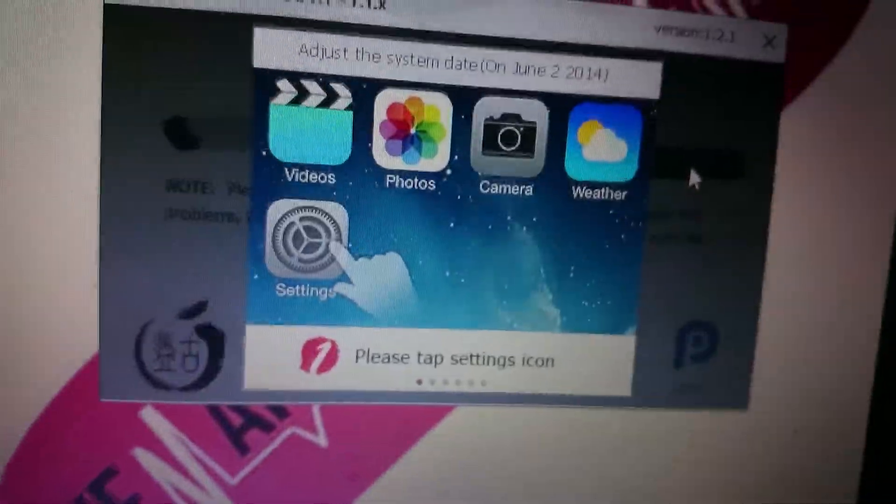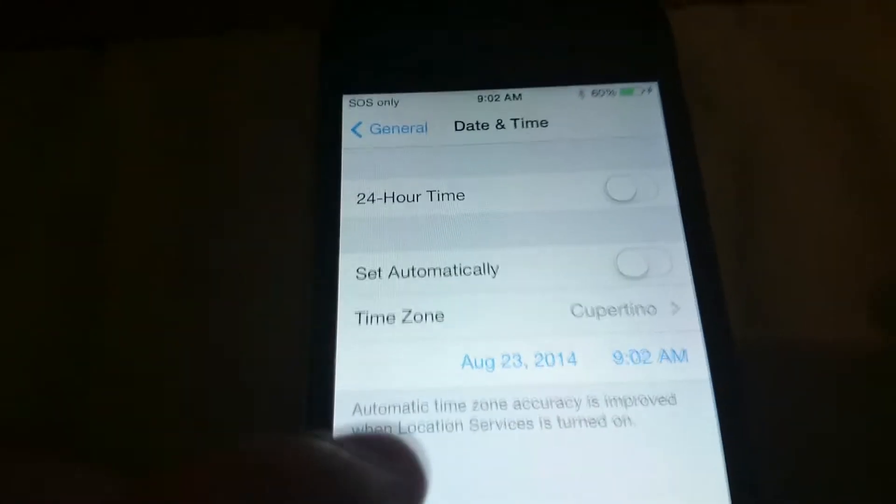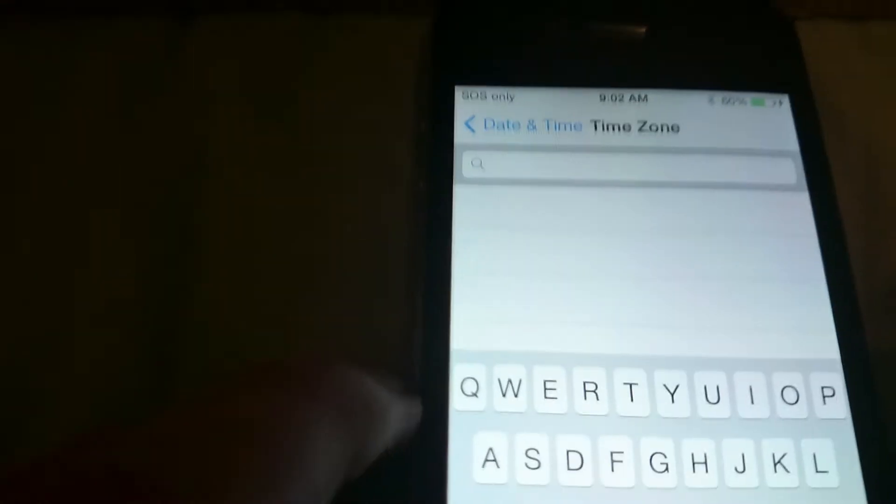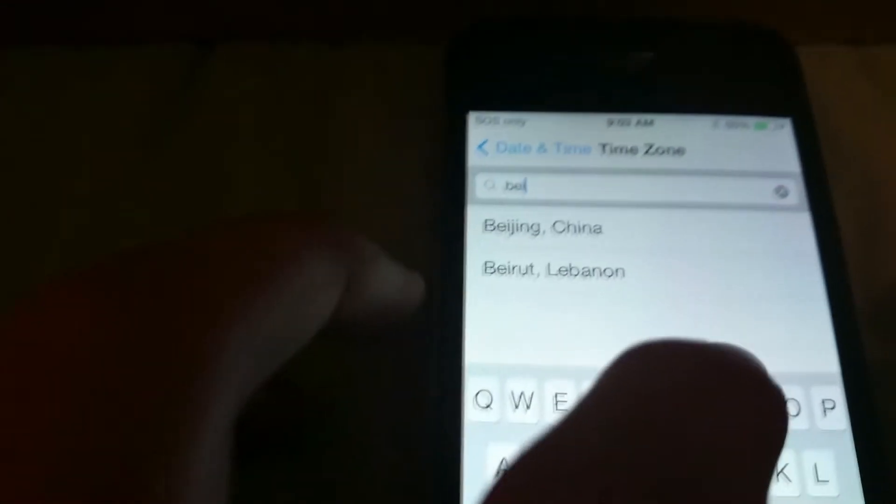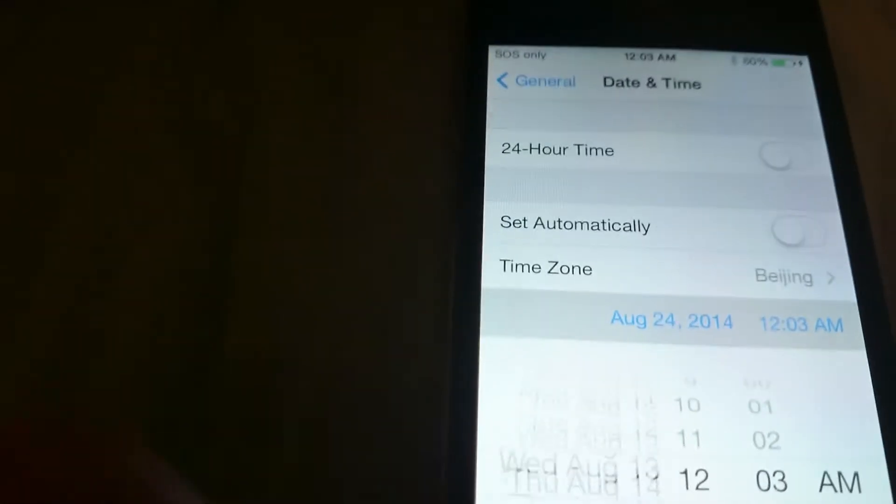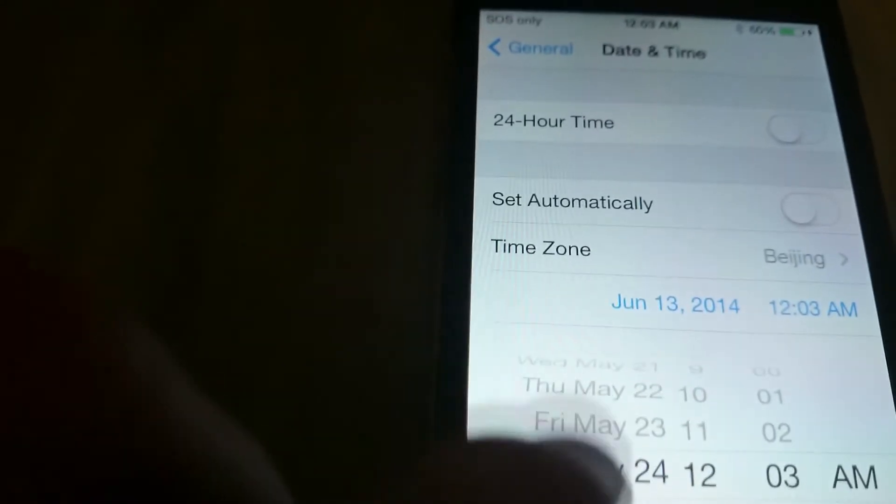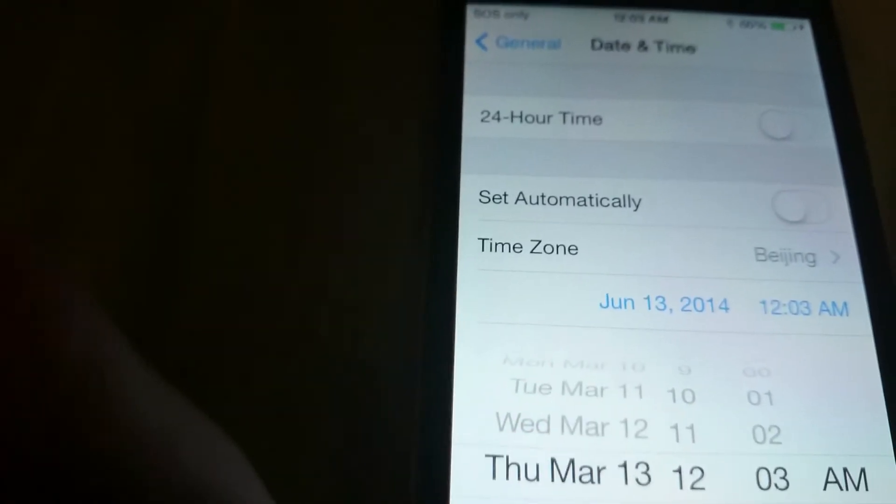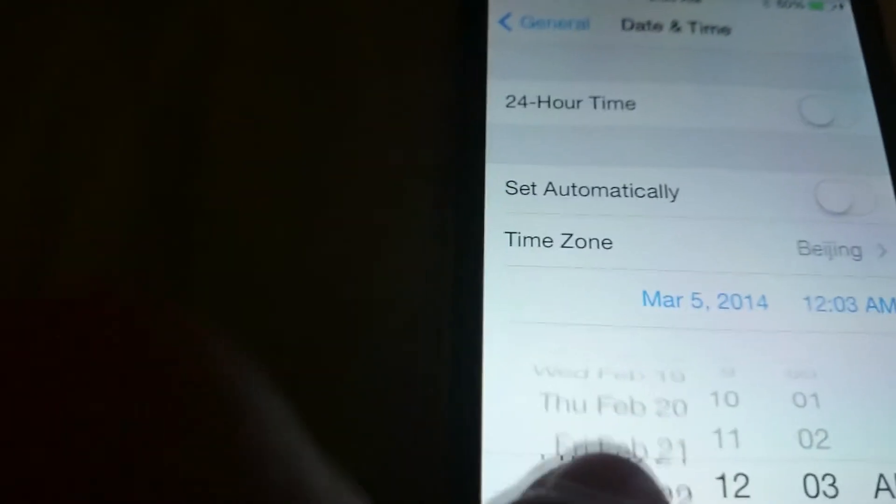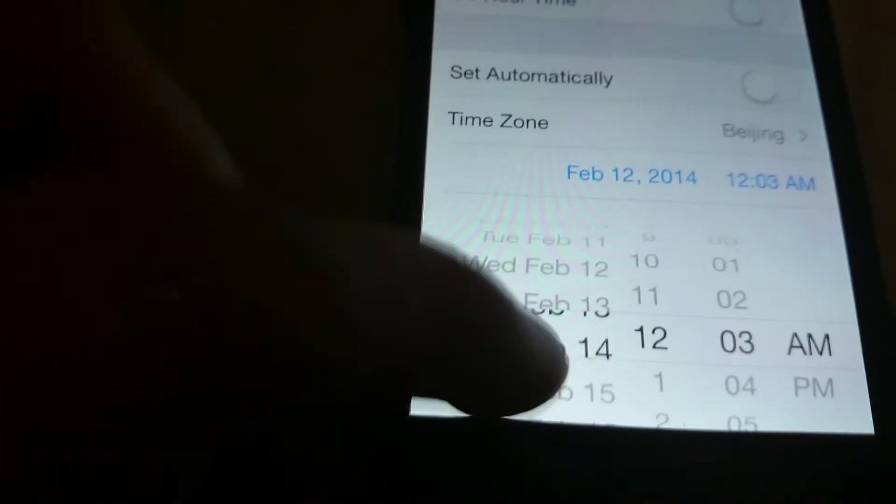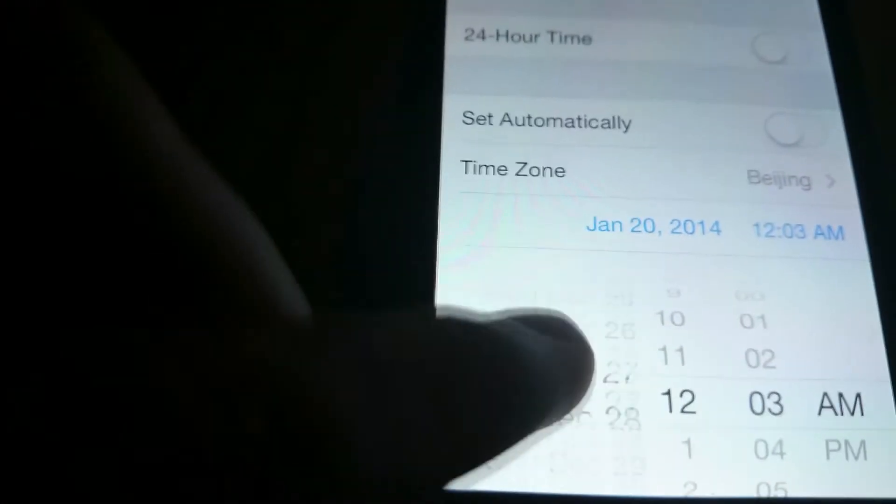Then it says to click the settings. Go to general, which I'm in, go to date and time, turn off set automatically, set your timezone to Beijing, and then set the date to... navigating here... there it is, January 1st, you've got to set it to January 1st.